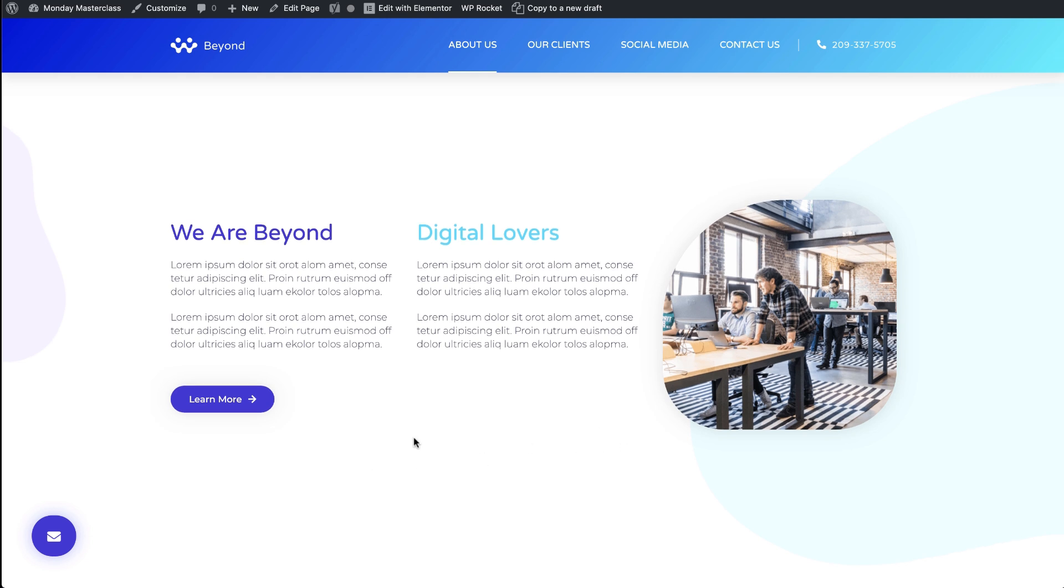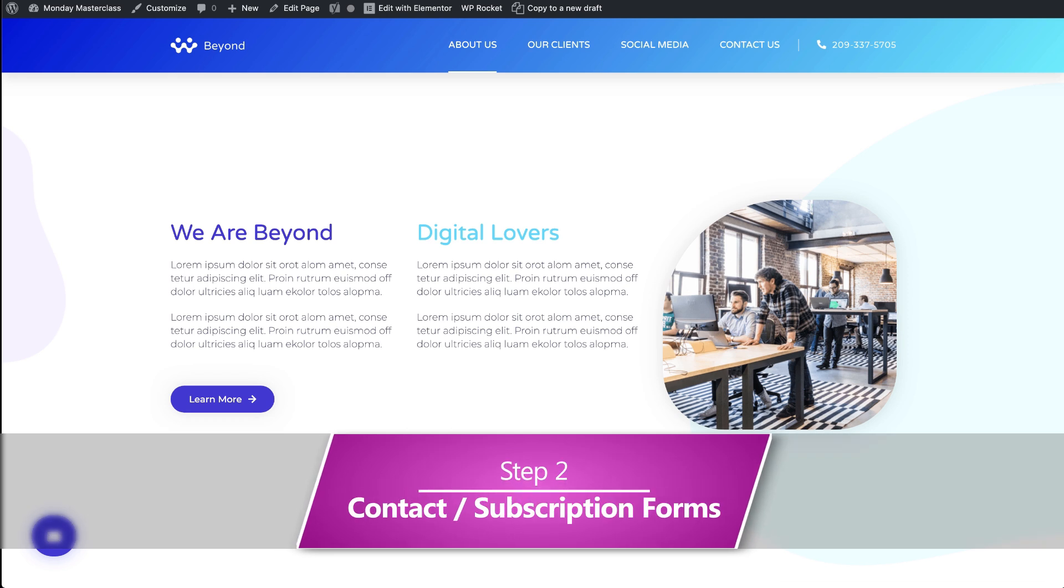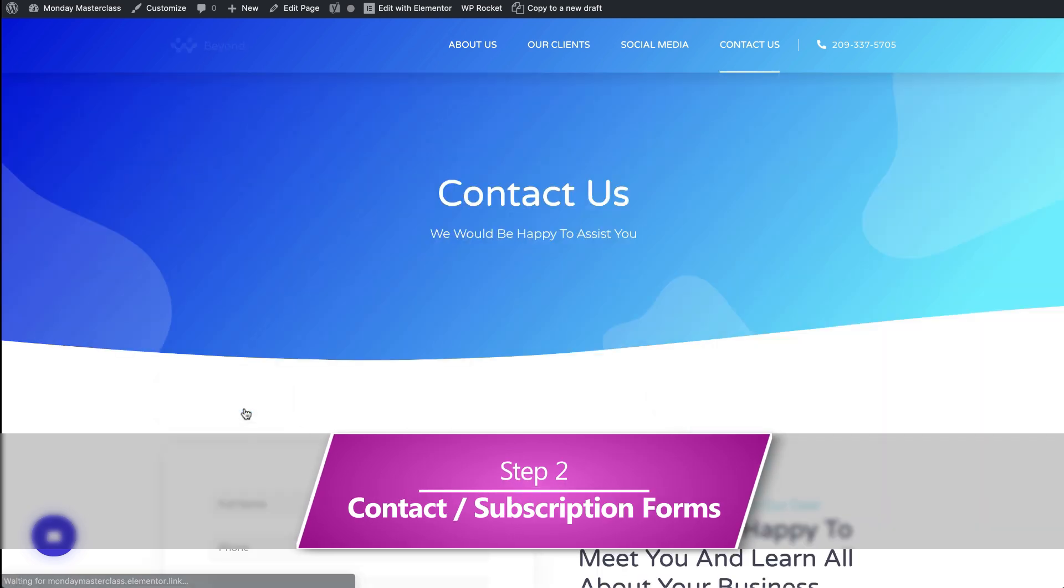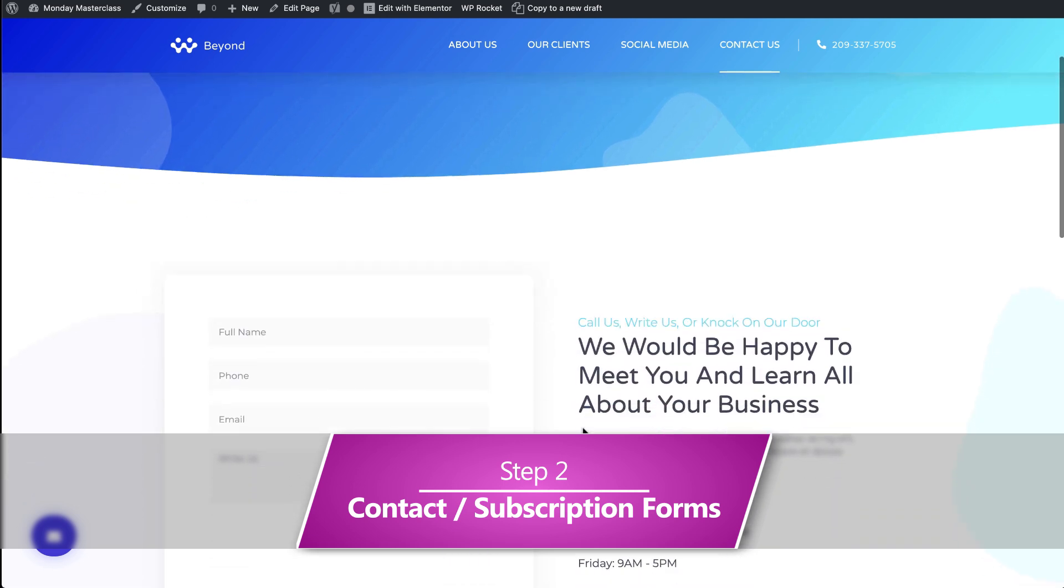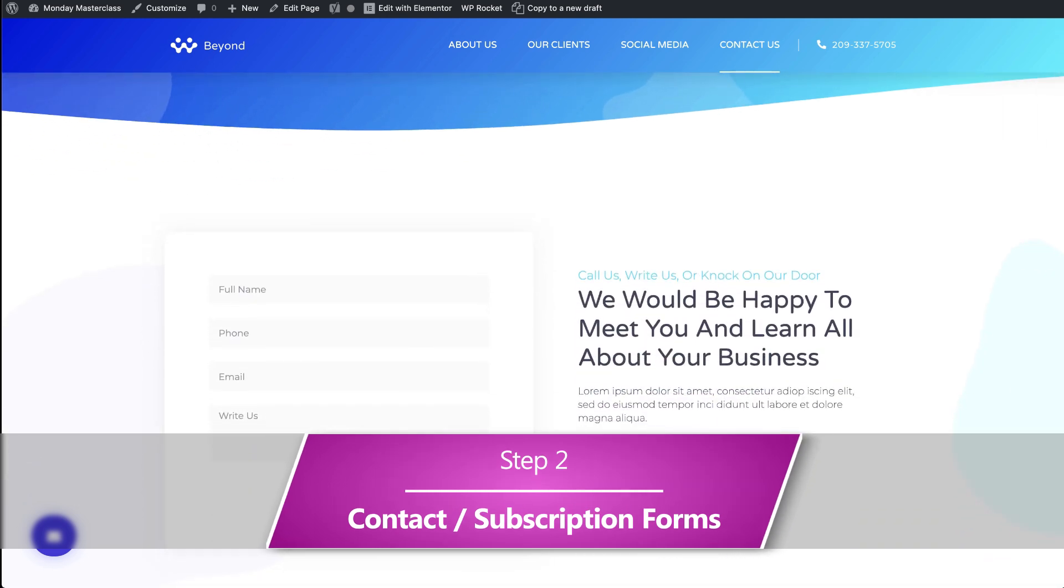Because we want to encourage the interested visitor to submit their contact info, we'll want to try to keep the contact form short. Once submitted, this visitor becomes a new lead, who we will initiate contact with.